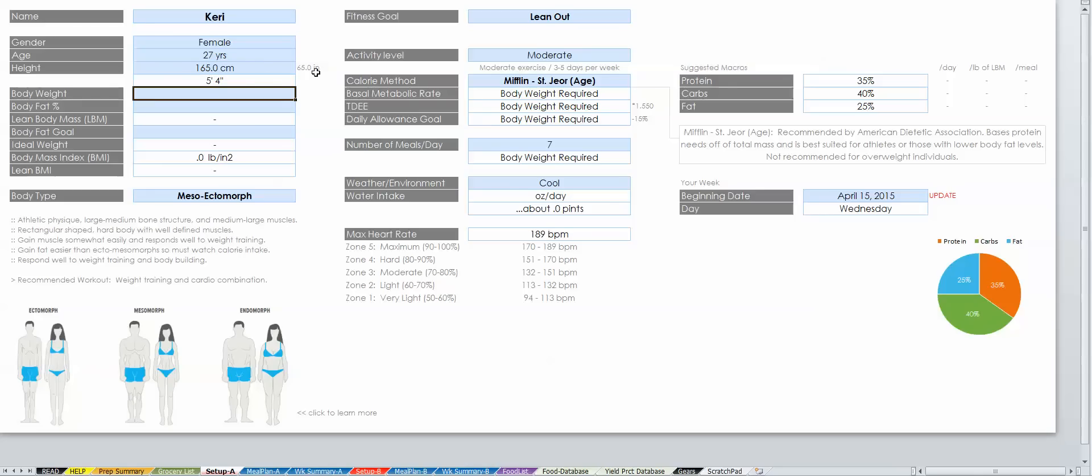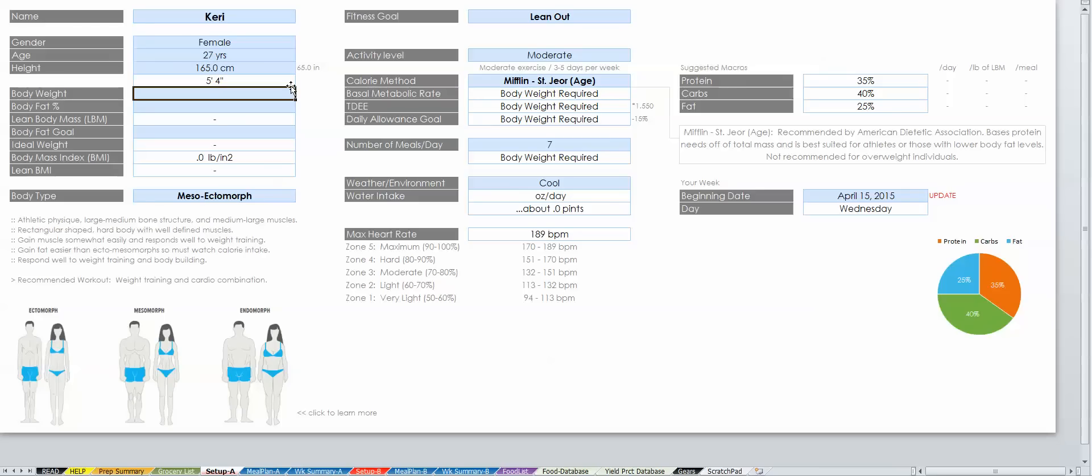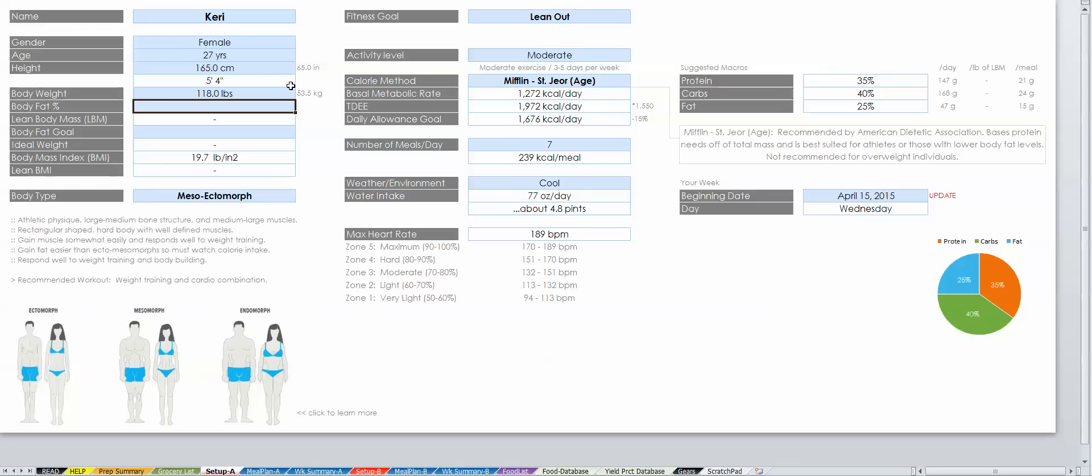Also, you don't need to enter the metric as the CM will automatically appear. Same goes for the other cells. My weight is 118 pounds, and you'll notice kilograms to the right of the cell.